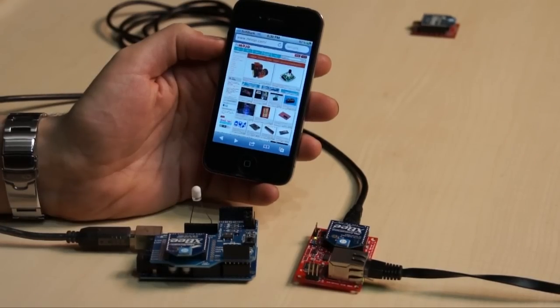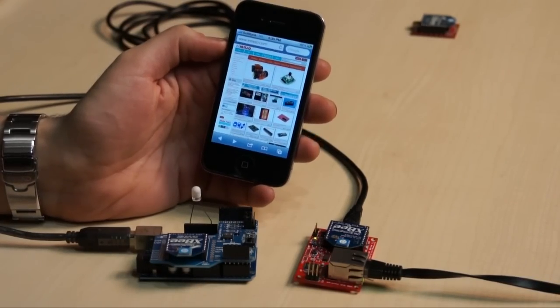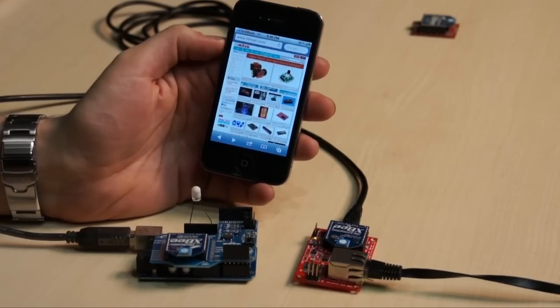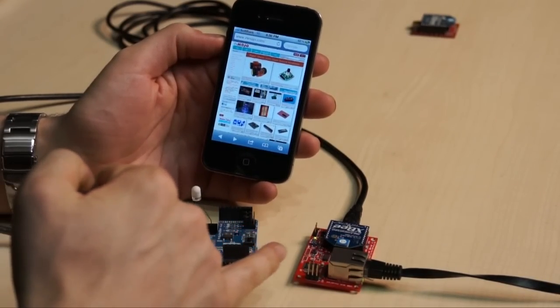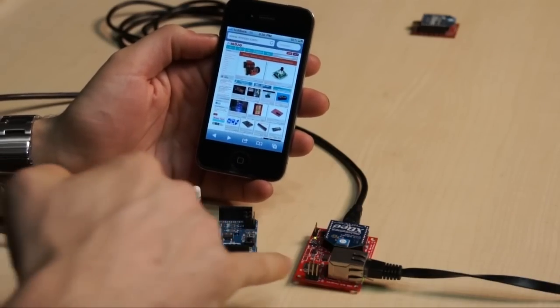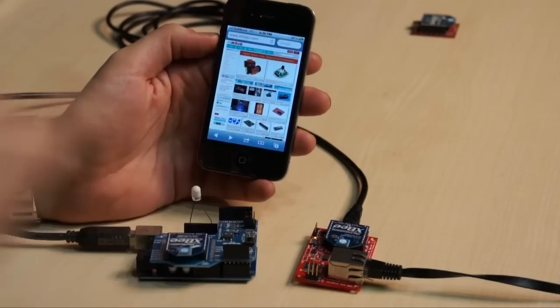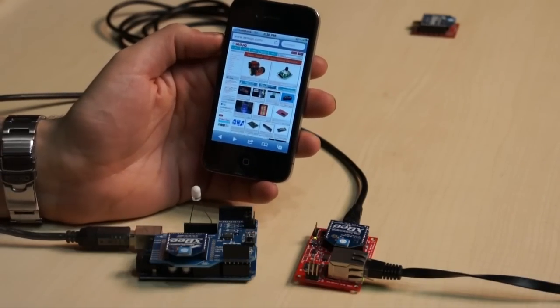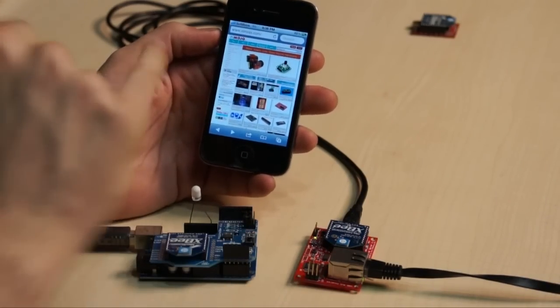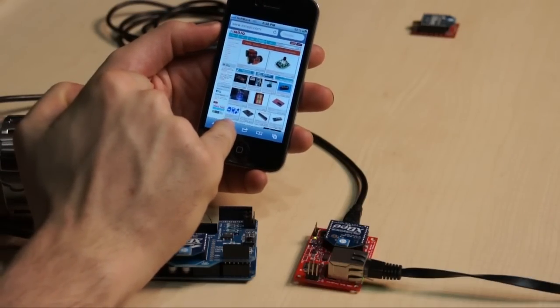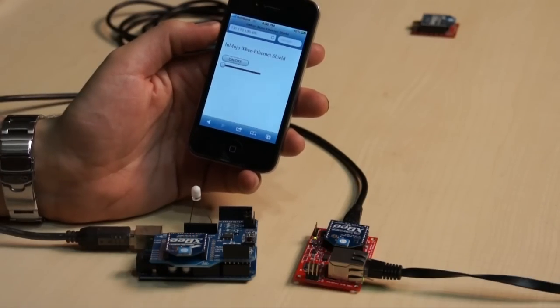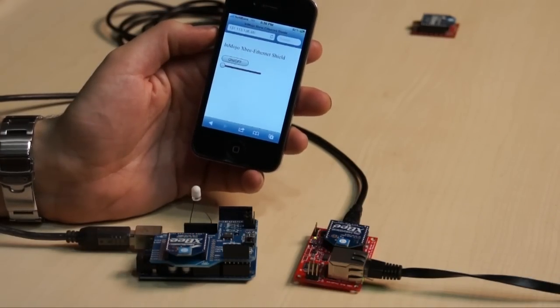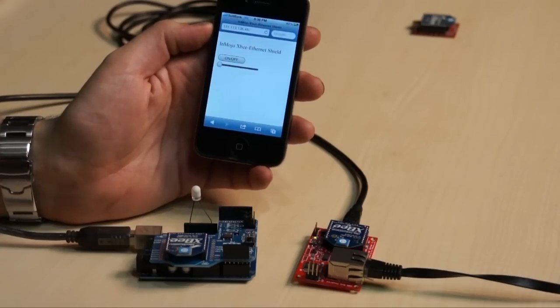We have prepared a very simple demonstration for you. We have a basic Ajax interface loaded on this Arduino XB Ethernet server that I can access directly by typing the IP address into the iPhone web browser.